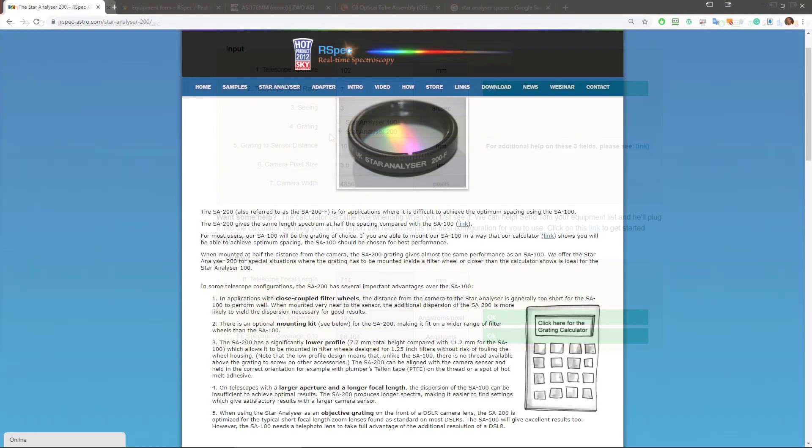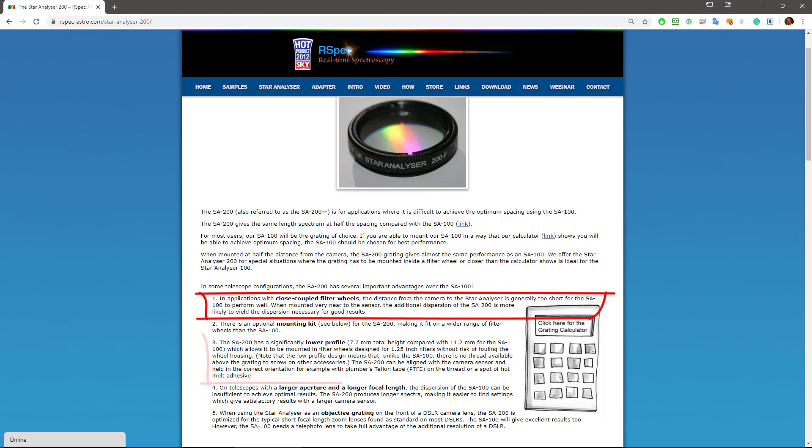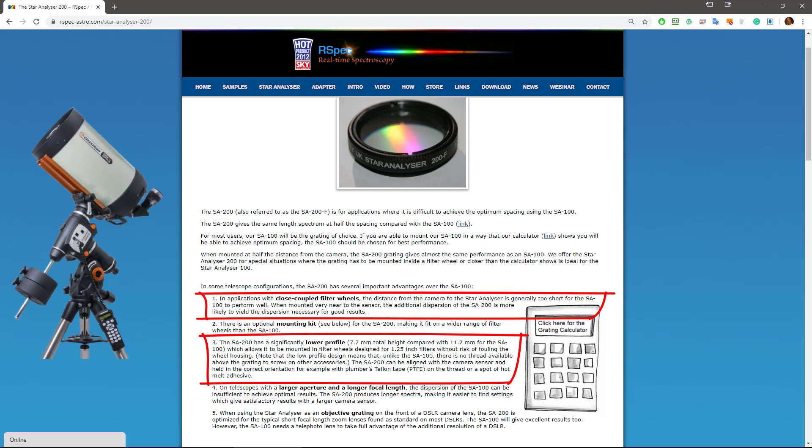Our site has an entire page devoted to the Star Analyzer 200. You should take a look at it on your own. But two things to point out here. First, the Star Analyzer 200 is designed for exactly the situation we faced here, when the grading is very close to the sensor, for example in a close coupled filter wheel. The second point our site makes is that the Star Analyzer 200 is thinner. Its low profile means that it's more likely to fit in the cramped interior of a filter wheel. And if you're one of the lucky amateurs with a larger telescope like an 11 inch or a 14 inch, the calculator will probably show you that you need to use a Star Analyzer 200 with a focal reducer.